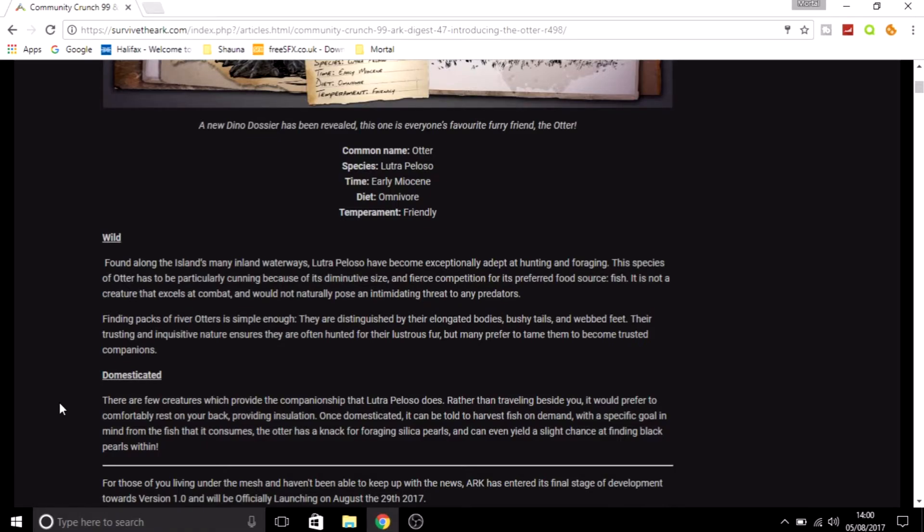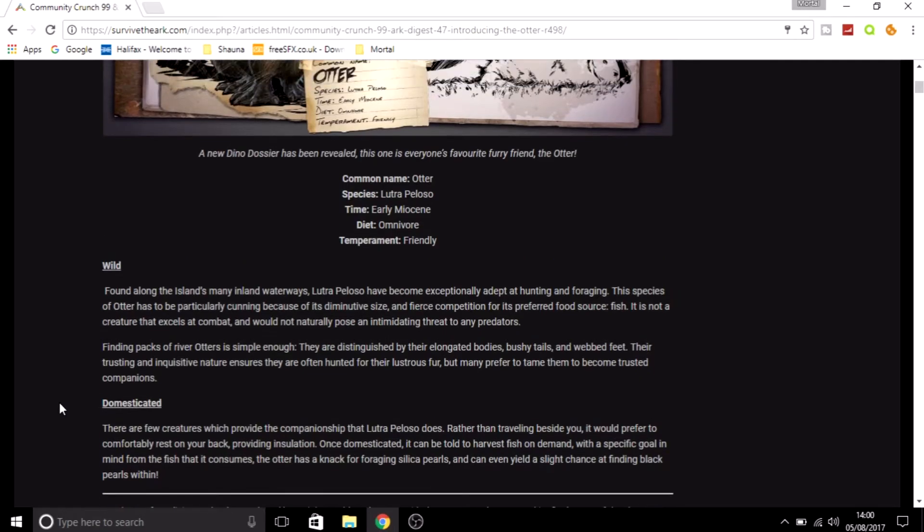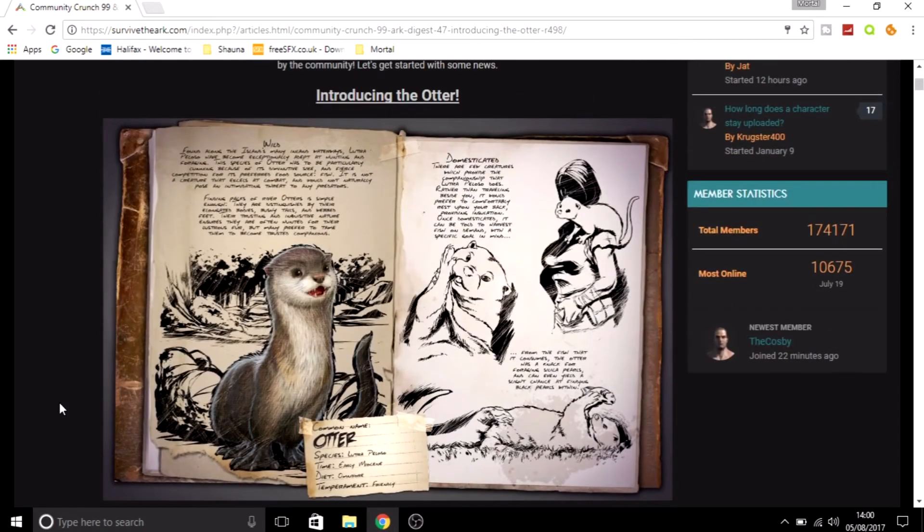Because black pearls aren't exactly the easiest resource to get. You do have to kill some dangerous dinos just to get them. Even the small little lobster things that hide on the bottom of the ocean floor, they do give up black pearls, but once one of those hits you, you are knocked out.